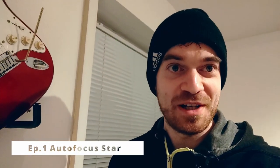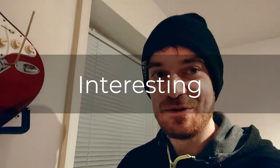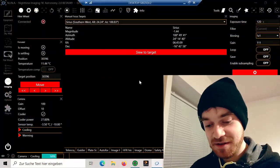Hey guys and welcome to another quick tutorial. I'm going to make a quick series on some interesting tools in NINA.